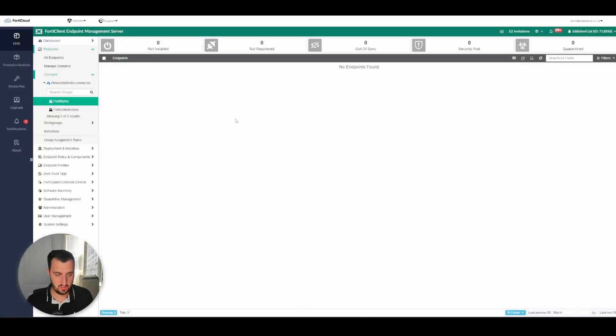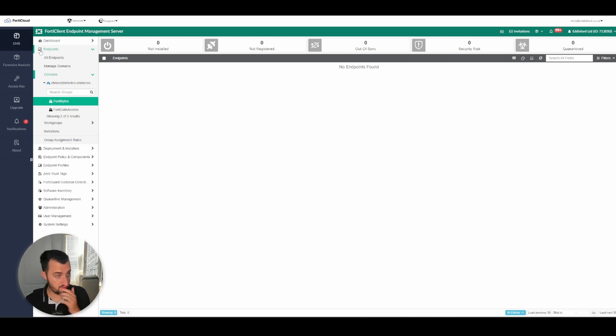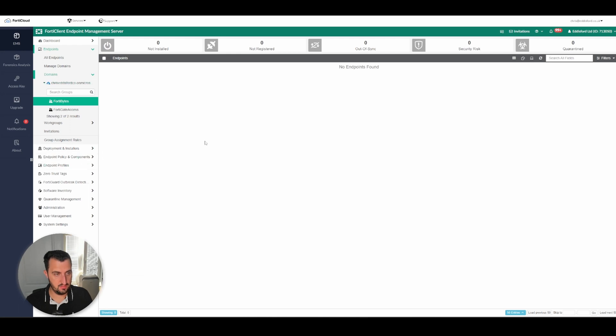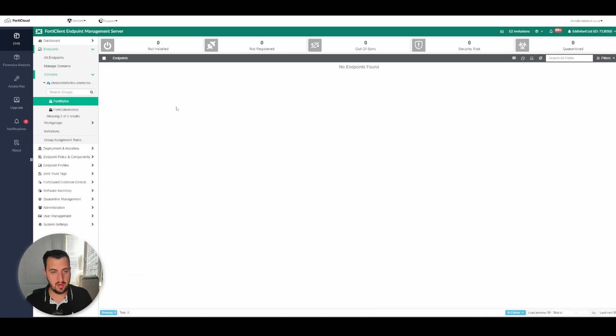Okay, so just before we finish this off, I just want to show you I've gone into my FortiClient Cloud back on pane domains, my Windows or Azure Active Directory domain fortibytes group, which is where the user is, and as you can see there are no endpoints in here at all.